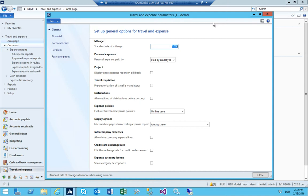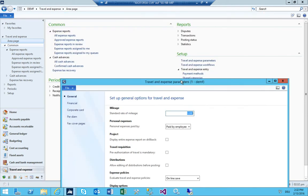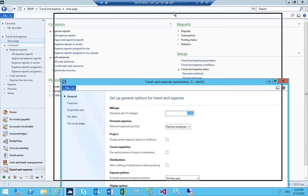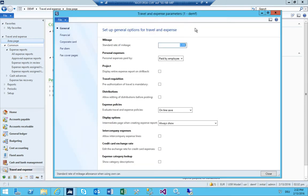The most important thing is that the basic setup is done, that it is at least a little bit working. I've just opened the parameters — as always we start at the parameters. The standard rate of mileage, let's just say 0.7 euros in this case, because the mandate is in euros.